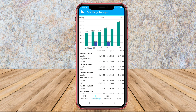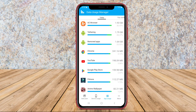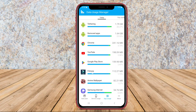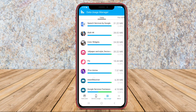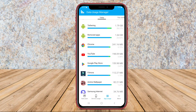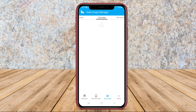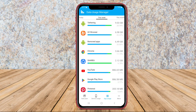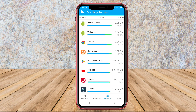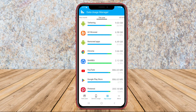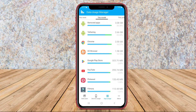The application also allows users to set data usage limits and receive notifications when approaching or exceeding the set limits. With an intuitive interface, Data Usage Manager Monitor makes it easy for users to monitor and manage their data usage without any difficulty.